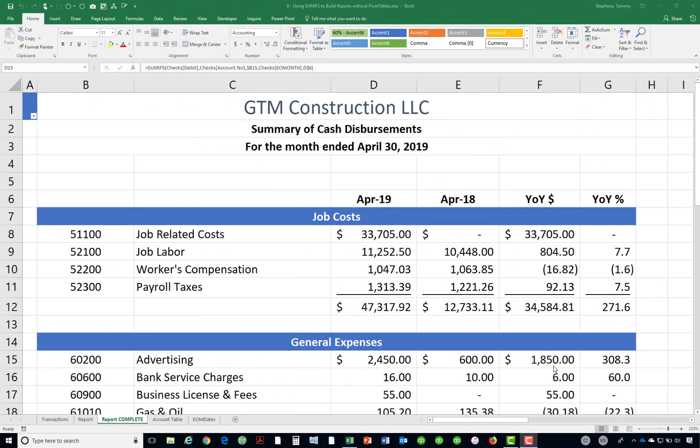Pivot tables are one of Excel's most powerful features, if not the most powerful feature, and are exceptionally useful at summarizing large volumes of data when preparing analytical reports. But in some circumstances, maybe you need to summarize data to create an analytical report and a pivot table is not the right tool for that application. In that situation, you should consider using Excel's SUMIFS feature as an alternative, and in this tip, you will learn how to take advantage of SUMIFS.